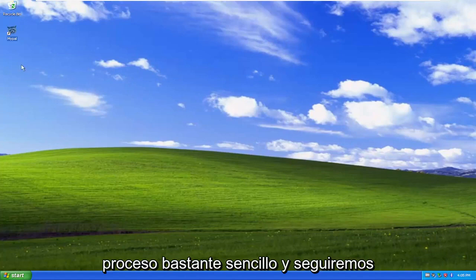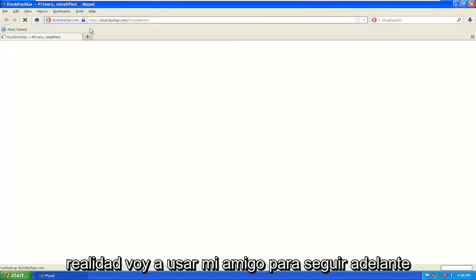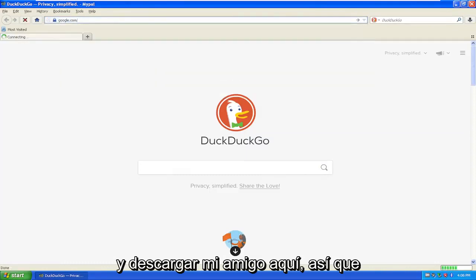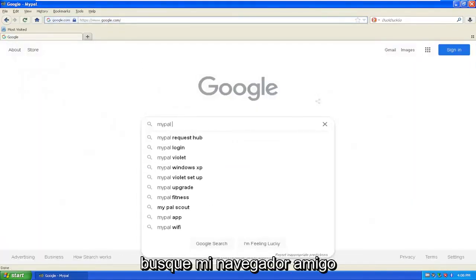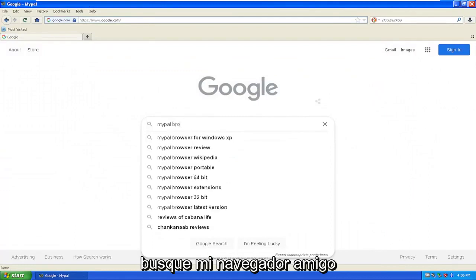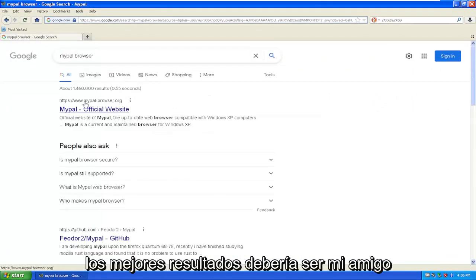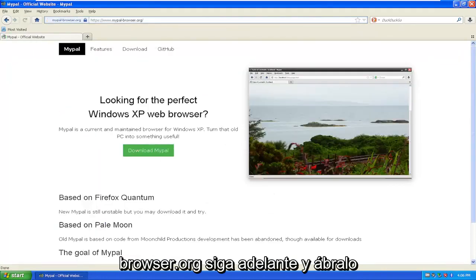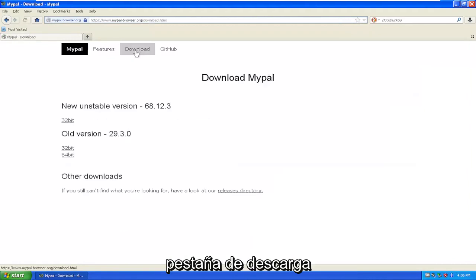So pretty straightforward process, and we're going to go ahead and jump into it. I'm actually going to use MyPal to go ahead and download MyPal here. Head over to Google.com, search for MyPal browser, and one of the best results should be mypal-browser.org. Go ahead and open that up and select the download tab.